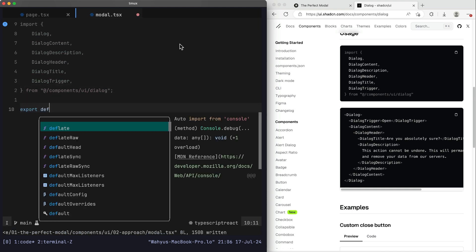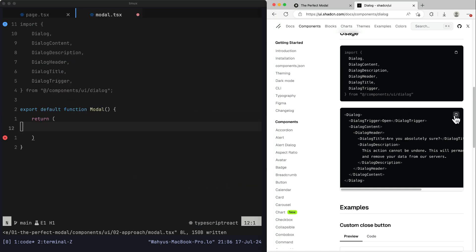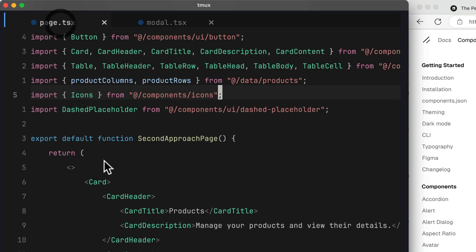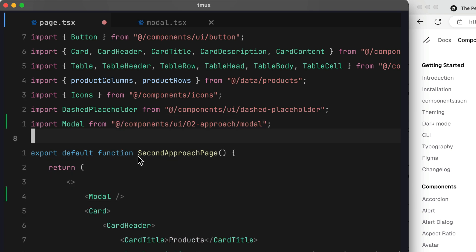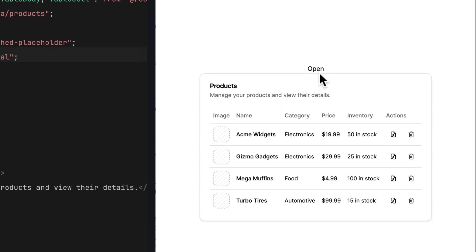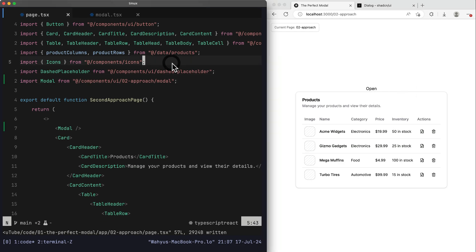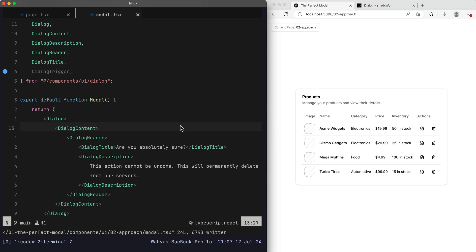Opening this file, I'll grab the Dialog component from shadcn/ui, copy and paste the import statement, and export a default function called Modal returning the dialog component. I'll import this component into our page.tsx at the top of our card. After saving and refreshing the browser, we get the open text — clicking it opens the dialog as expected. But this isn't the behavior we want. Let's go to modal.tsx and remove the open text and the DialogTrigger entirely.